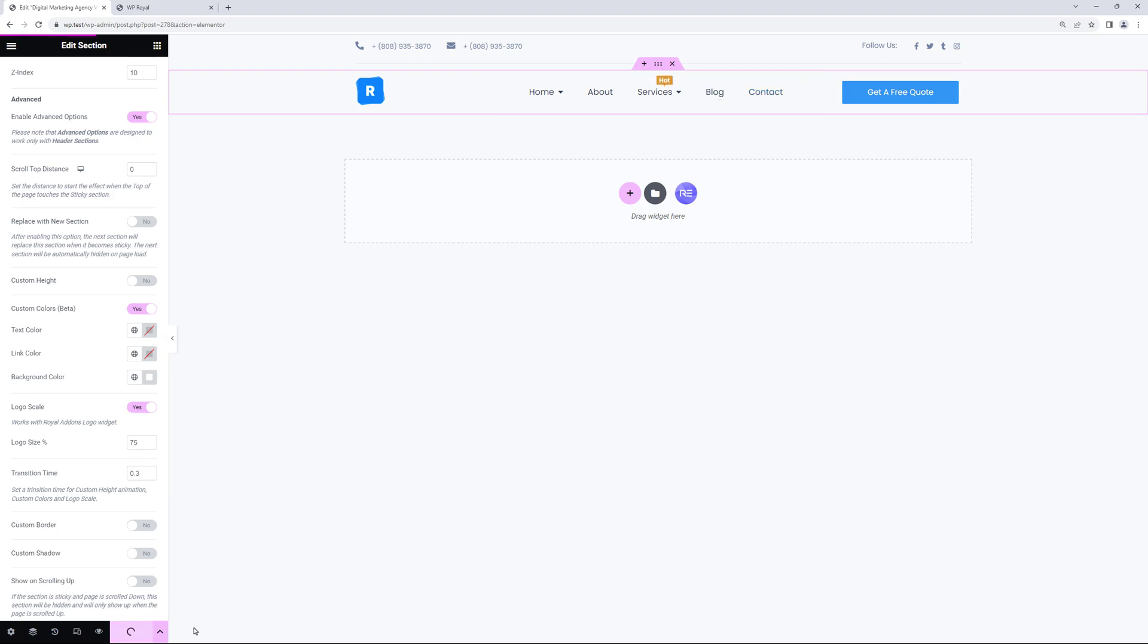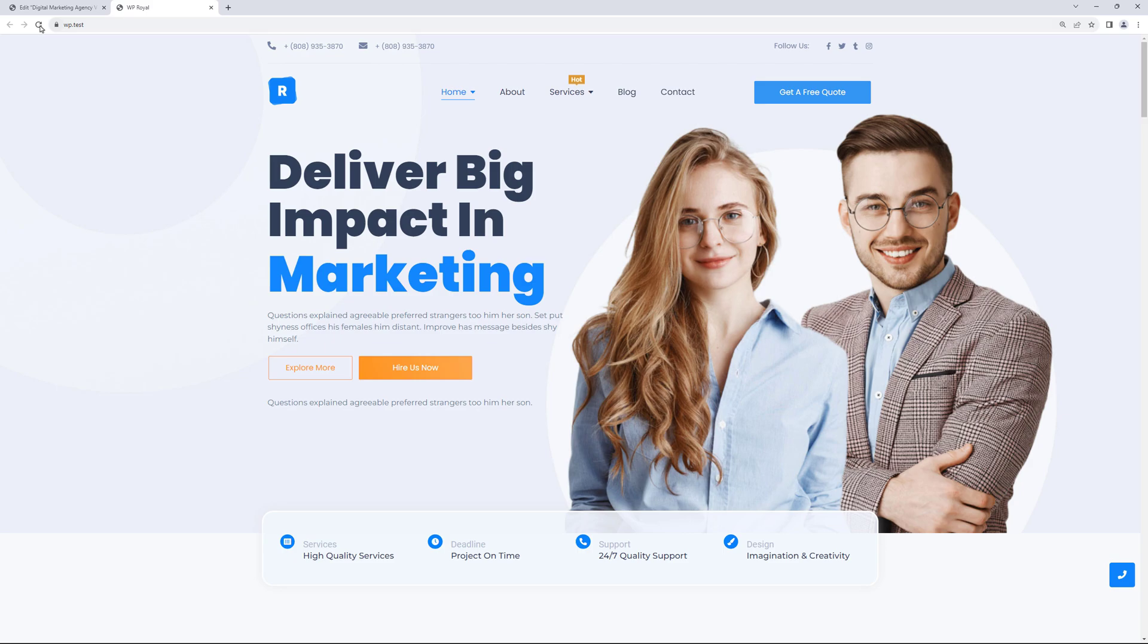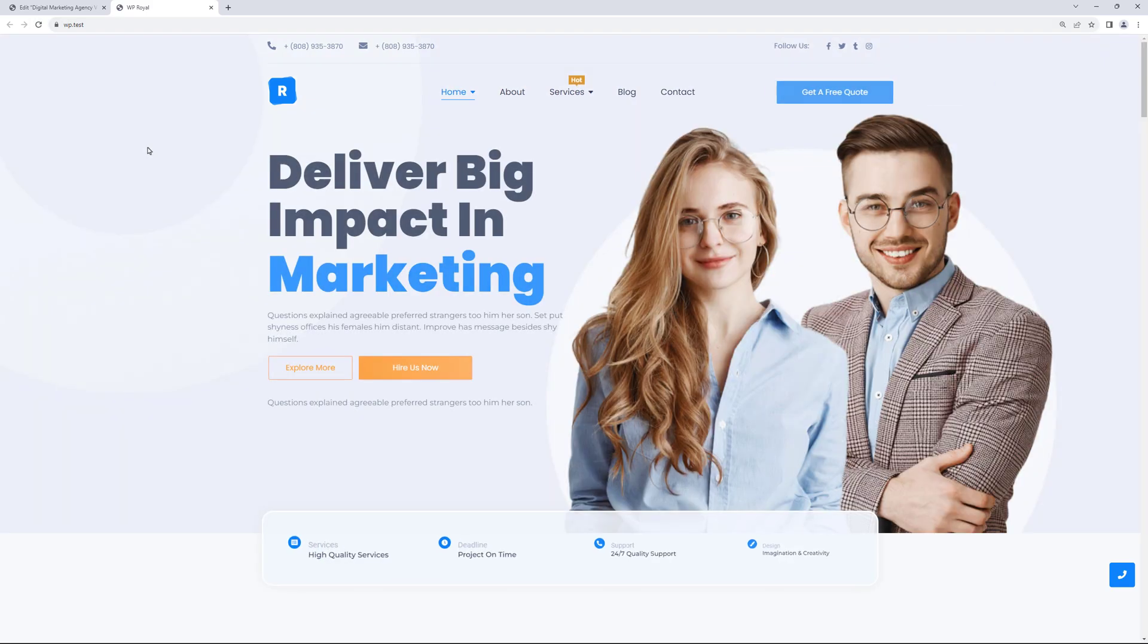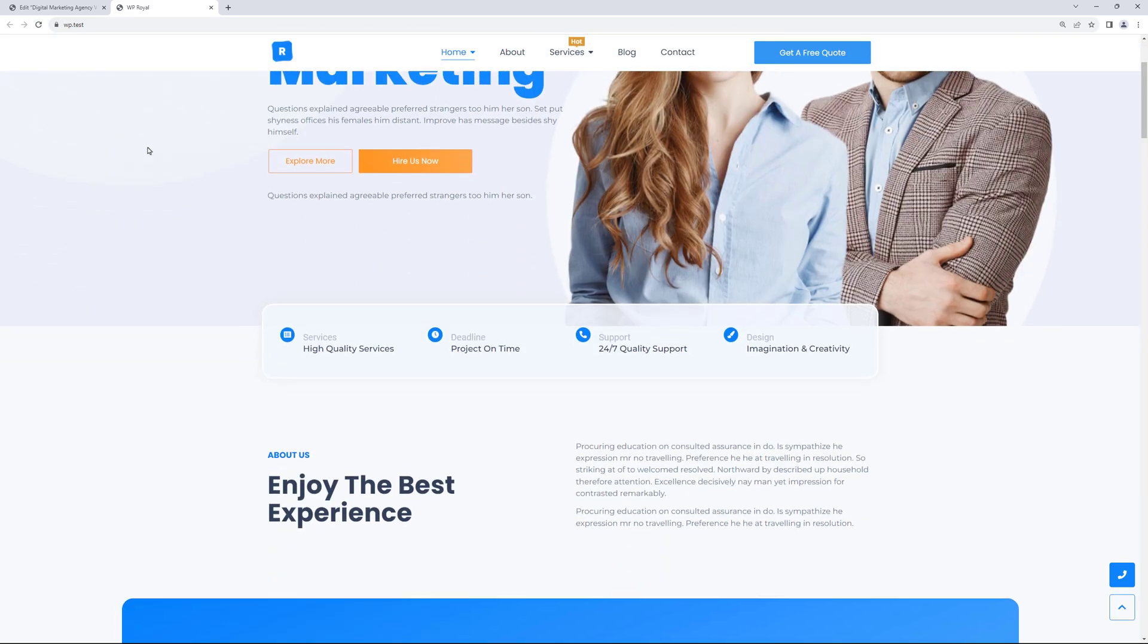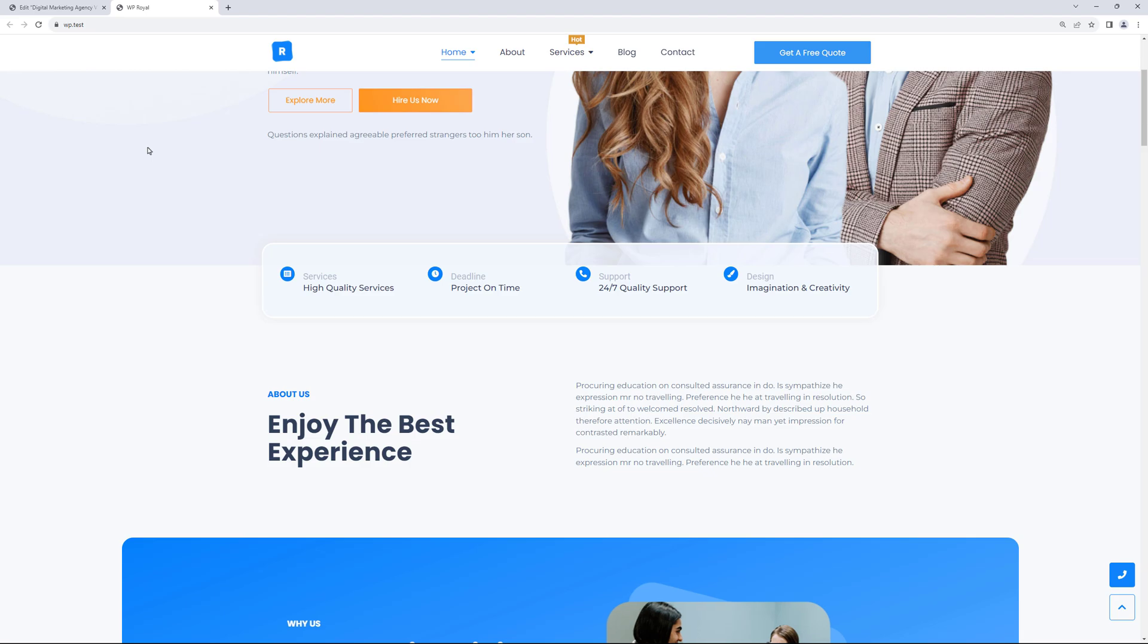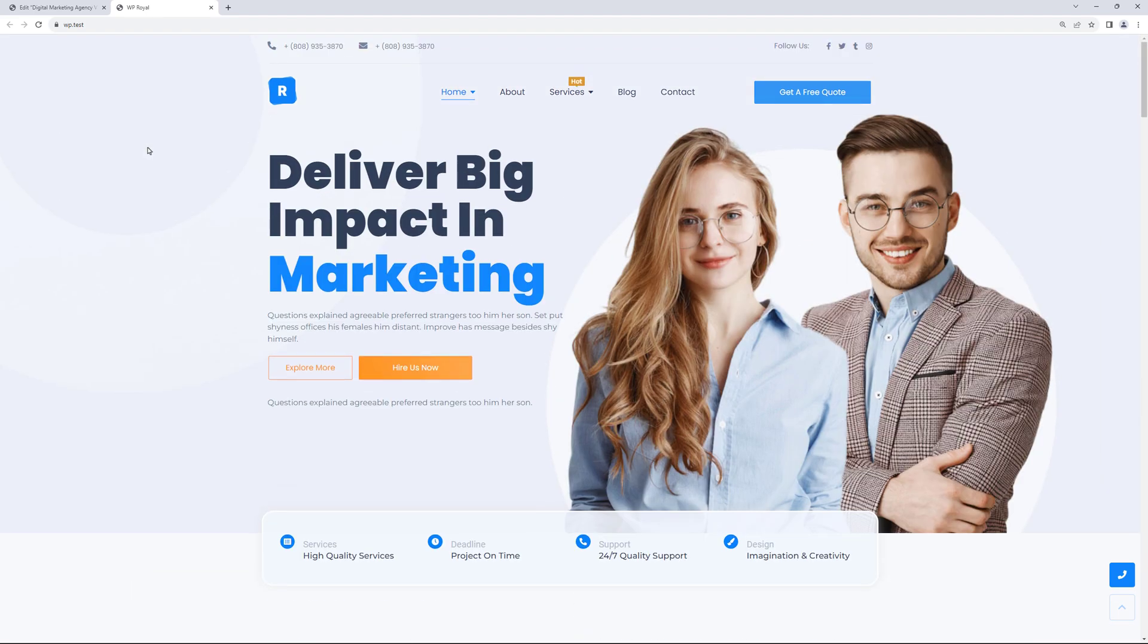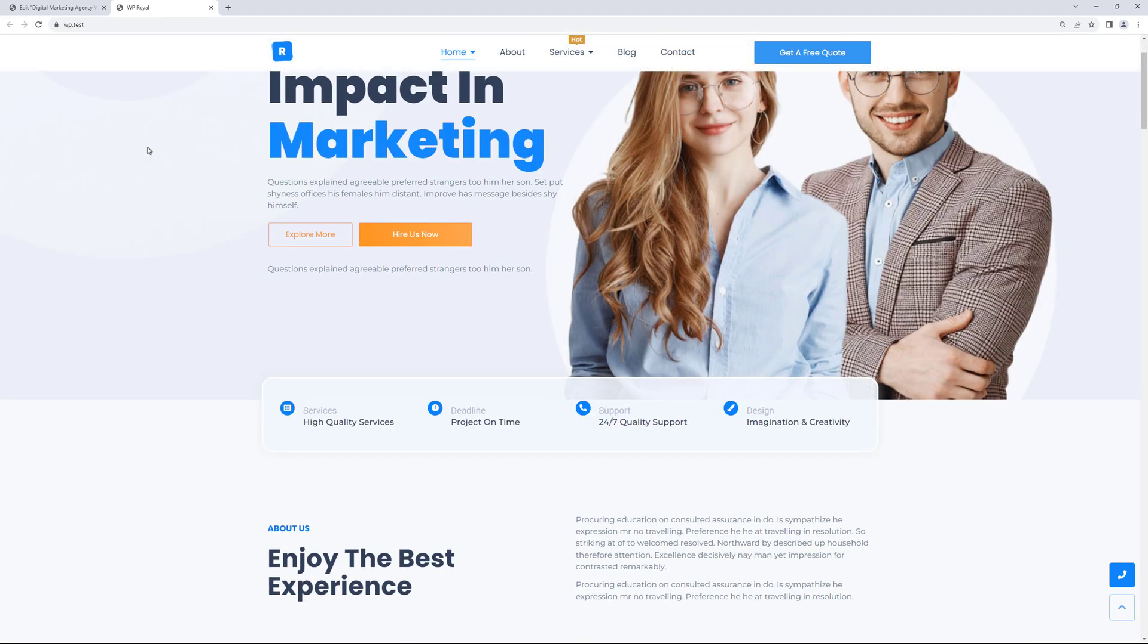So let's update the editor. Go to the site and refresh it. Where we can see all the changes we've just applied to the header navigation.